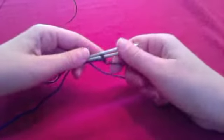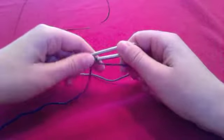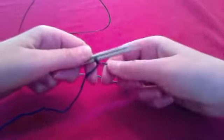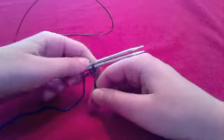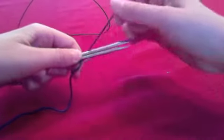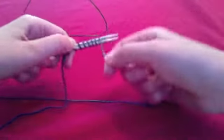Hold the needles parallel, and then just wrap the yarn around both needles. With the slipknot on the bottom, go behind and in front. That's 1, 2, 3, 4, 5, 6, 7.